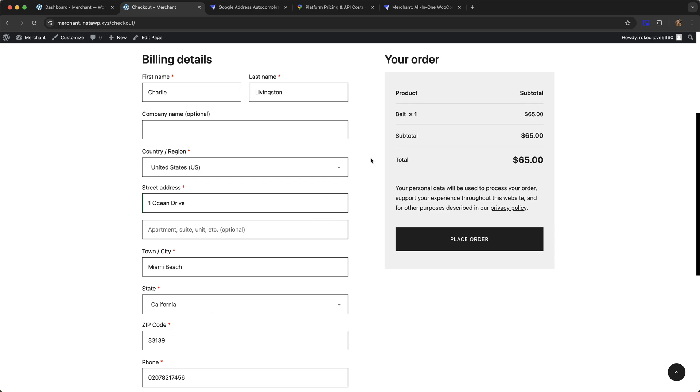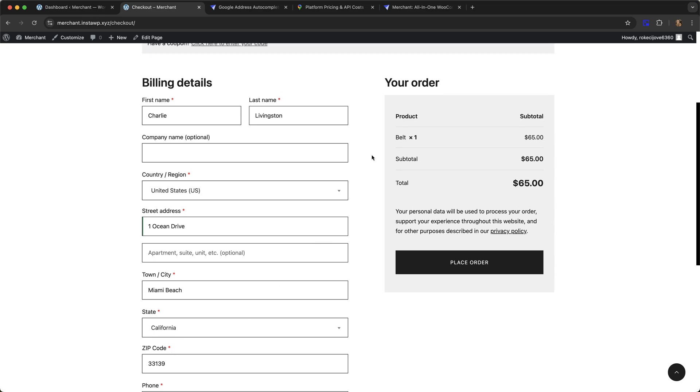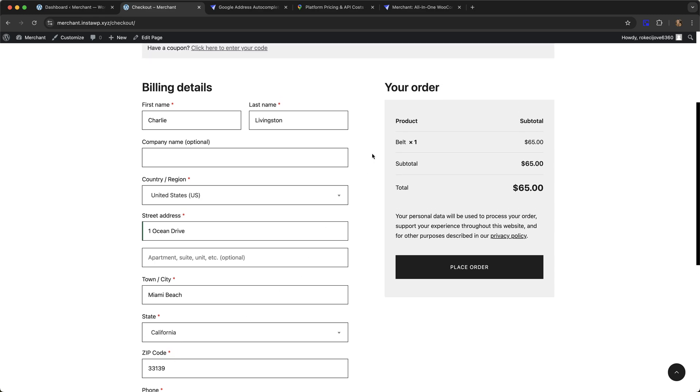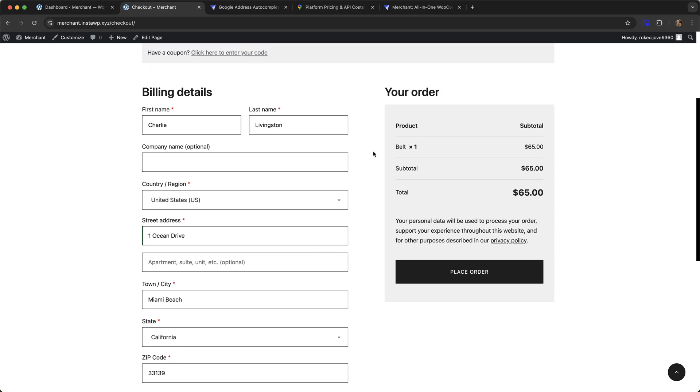the state and zip. So it just makes things a bit easier for your customers, a bit quicker, a bit more convenient, and it also means they're less likely to make mistakes.